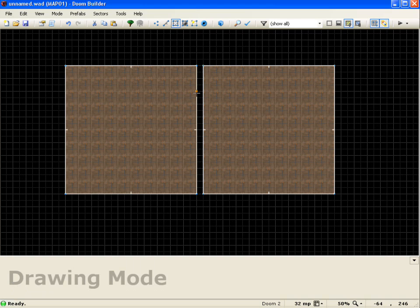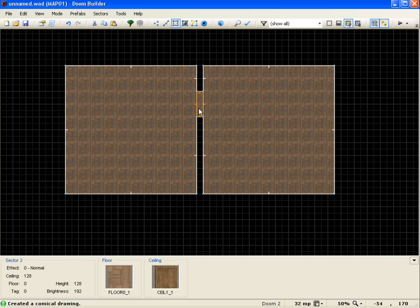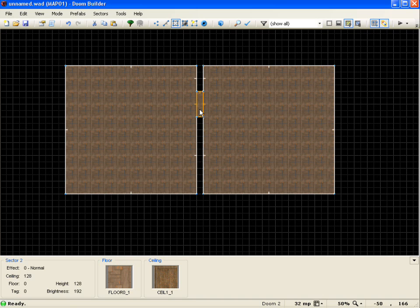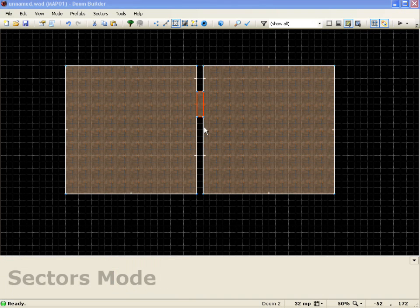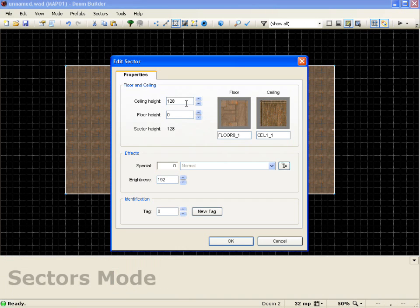So I'll draw a sector that's going to be 32 by 128. And now I'm going to start setting the properties of it. So I'll change the floor to zero.